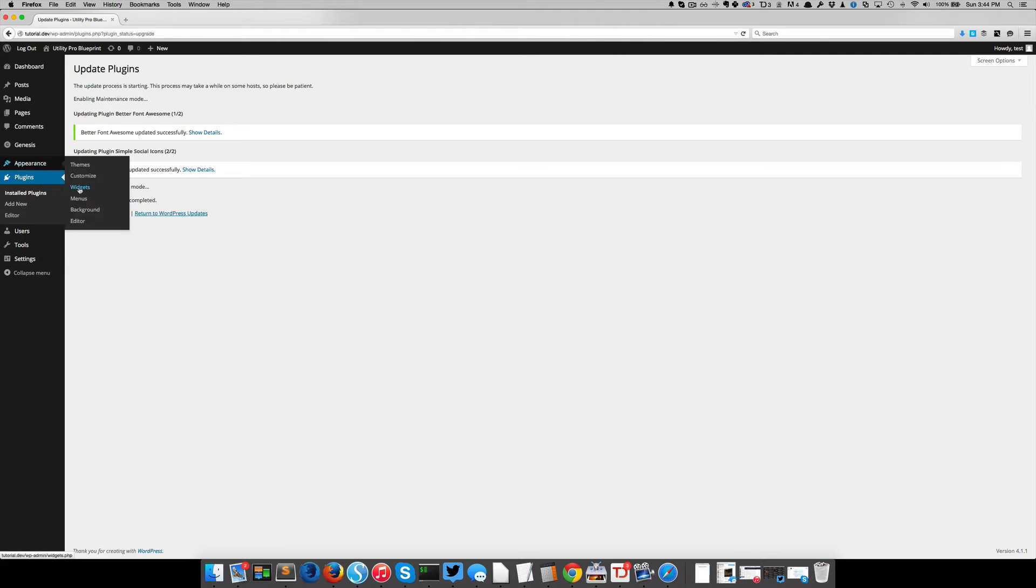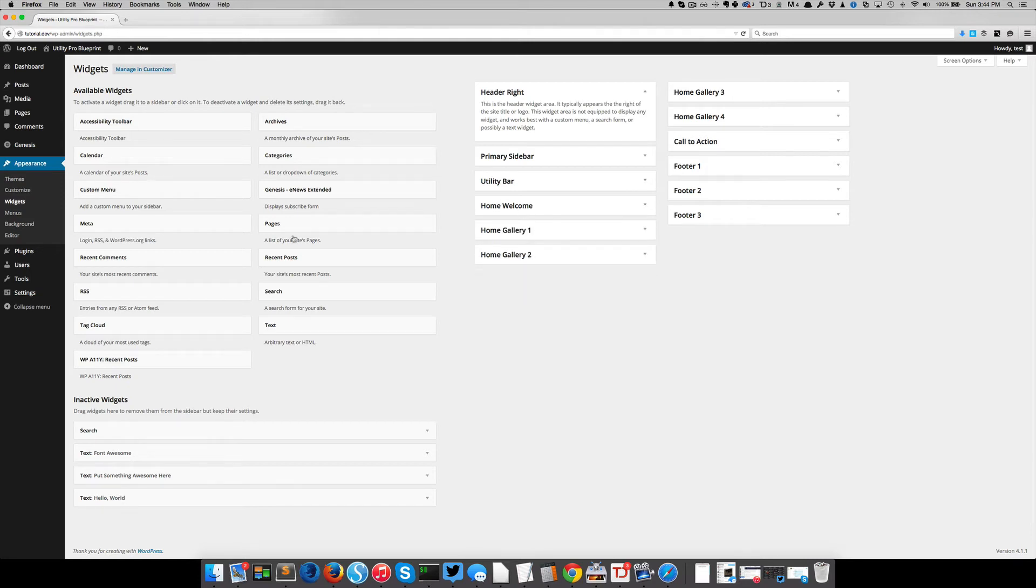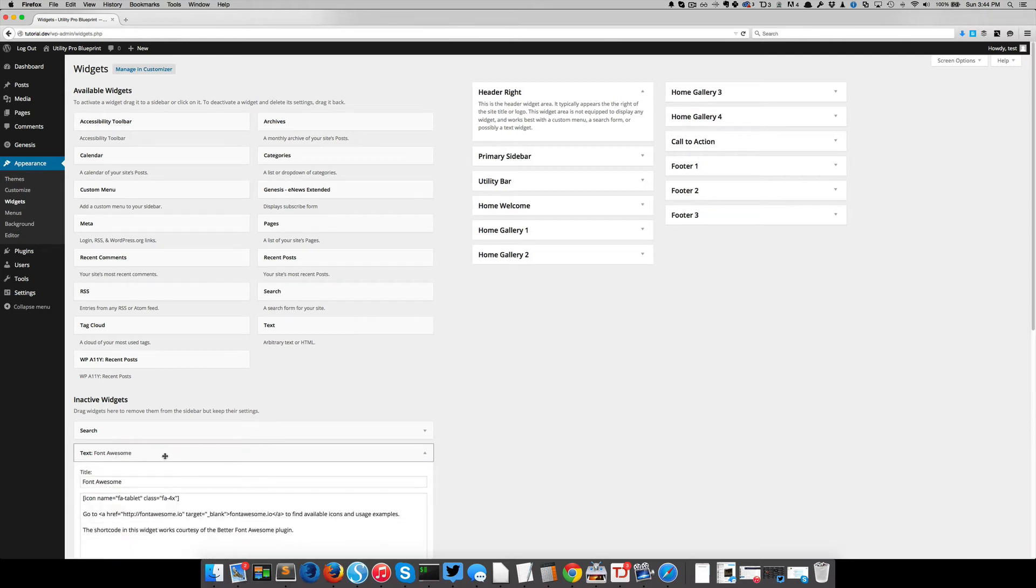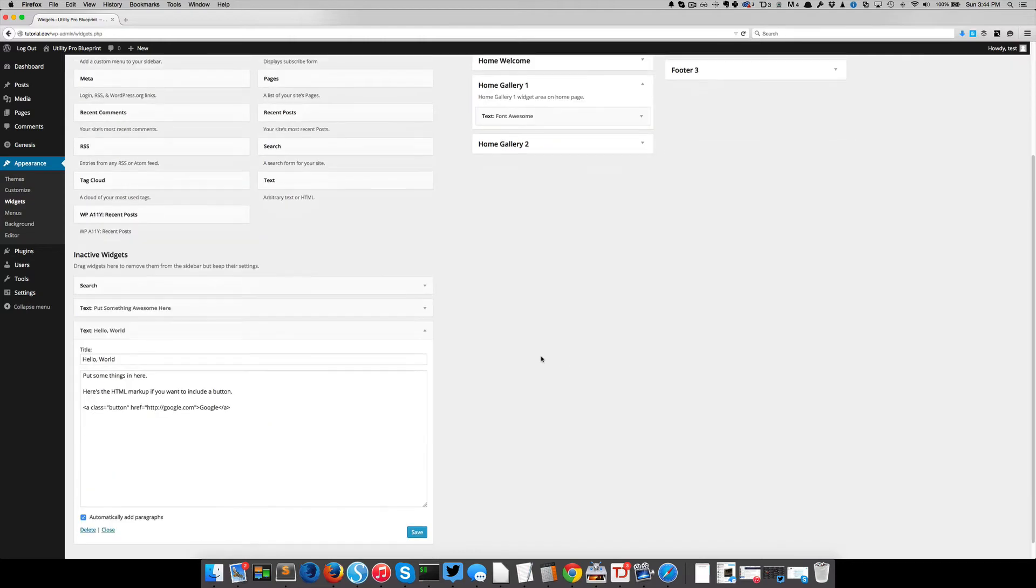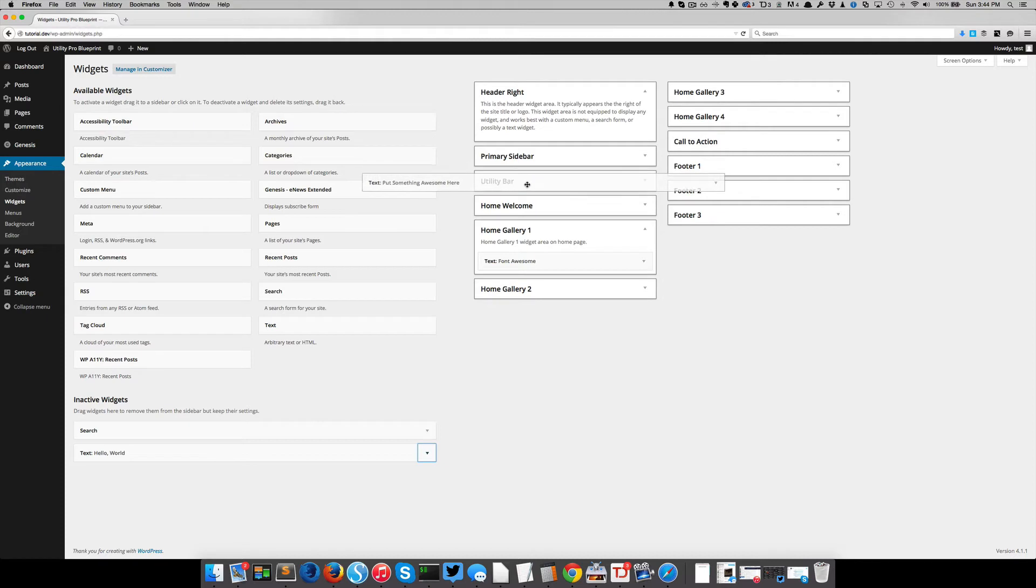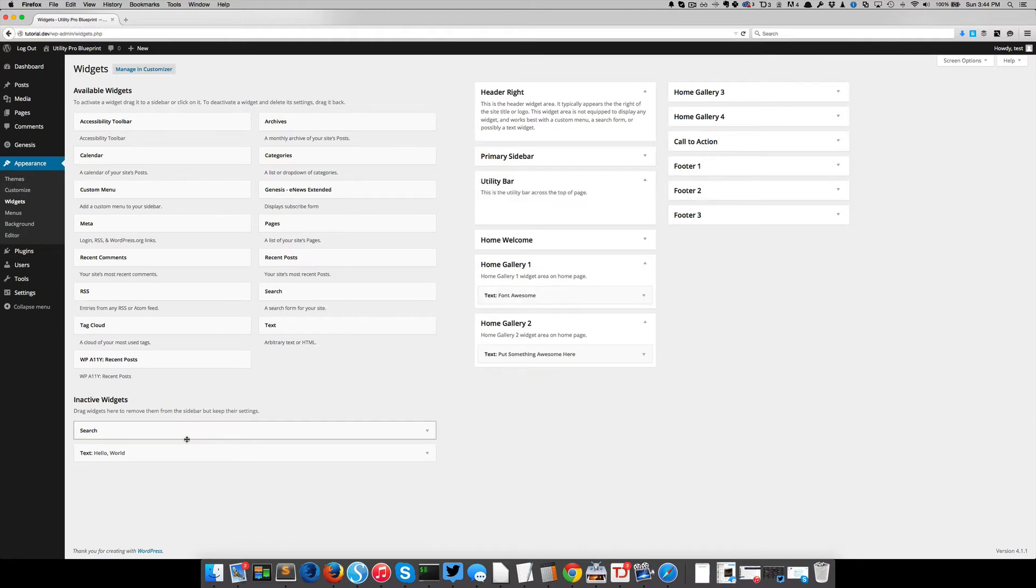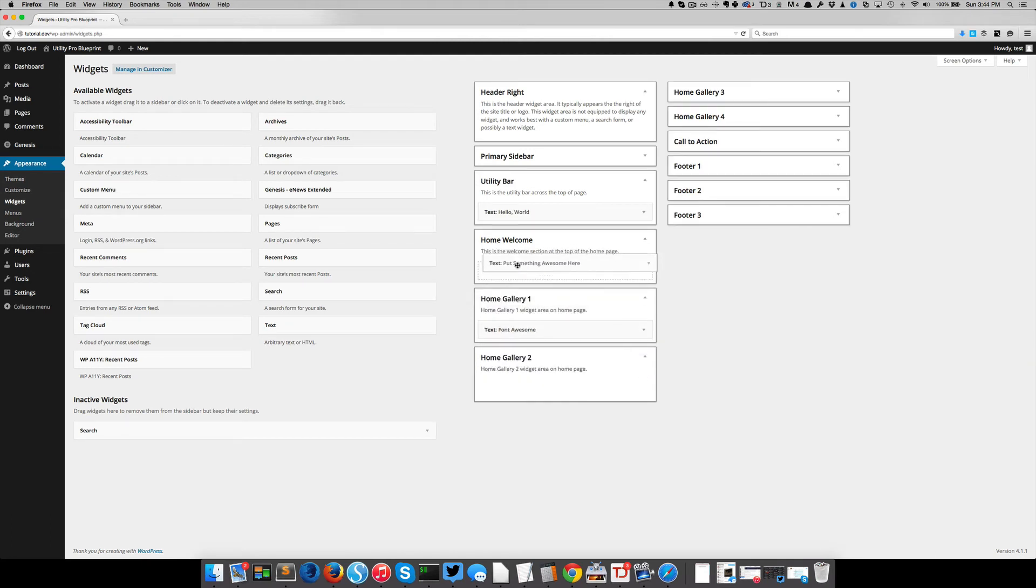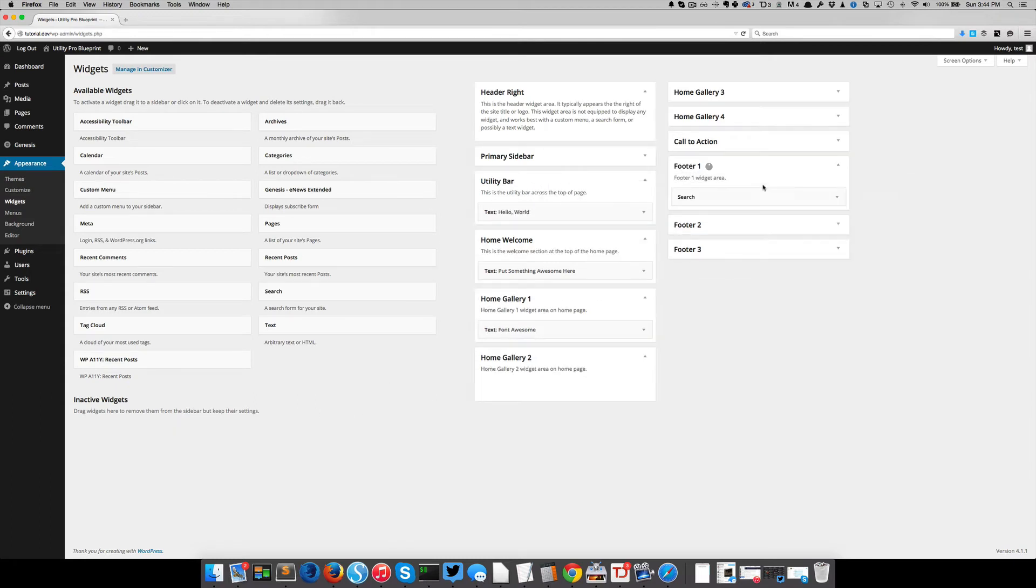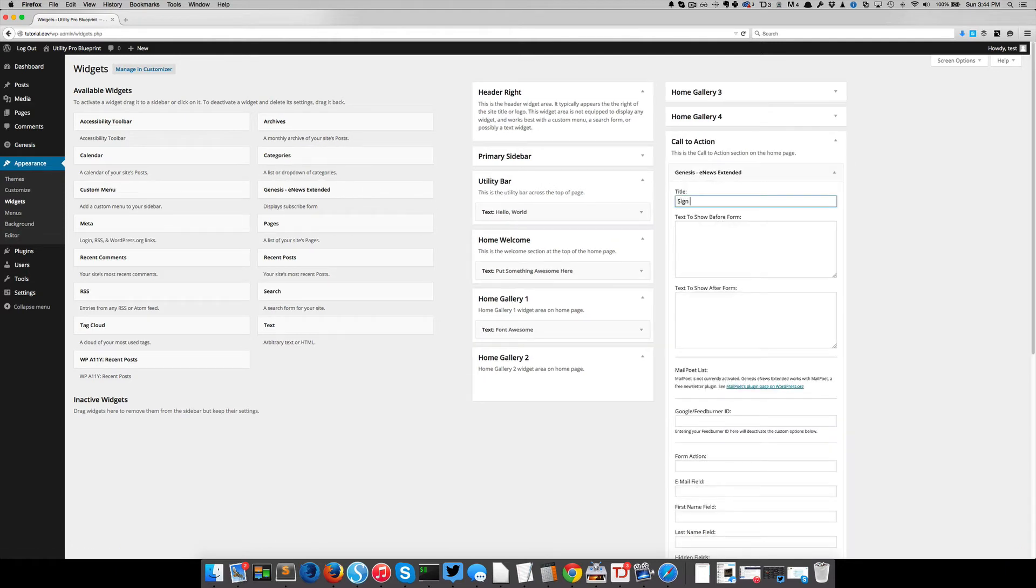And additionally, as part of this blueprint, I've already gone and set up all your basic widget areas for you. Now since the utility theme wasn't active at first, I've got to go redrag those into the world. But just as an example. Let's throw a footer widget in there. Genesis EMU is extended. I'm just putting a fake URL in here.